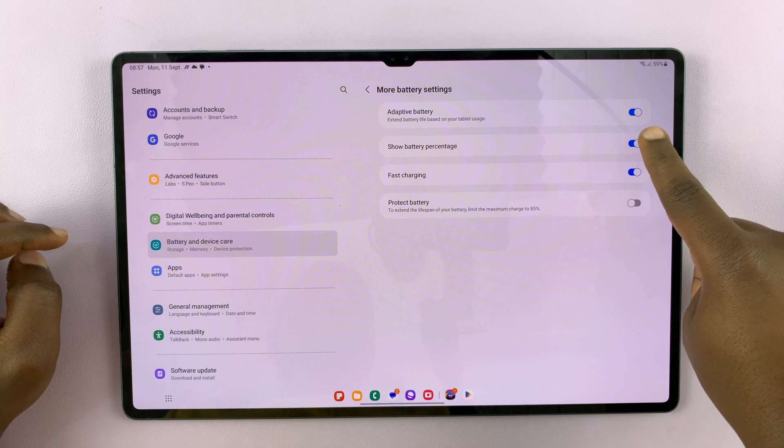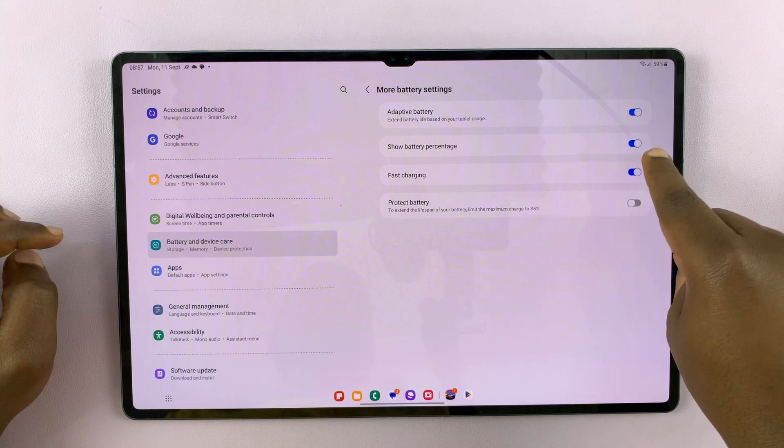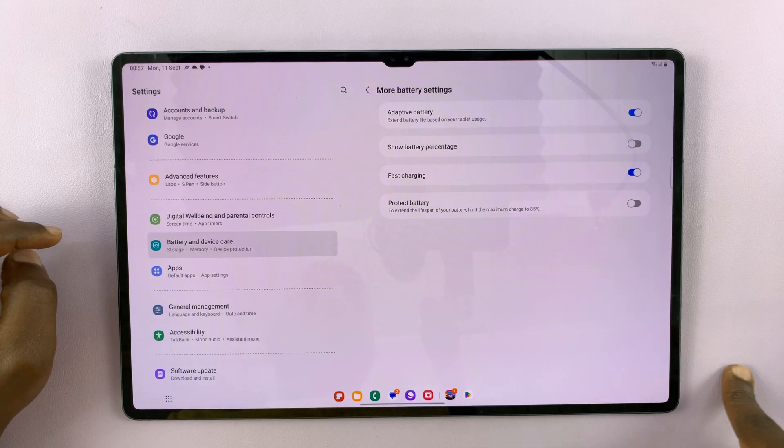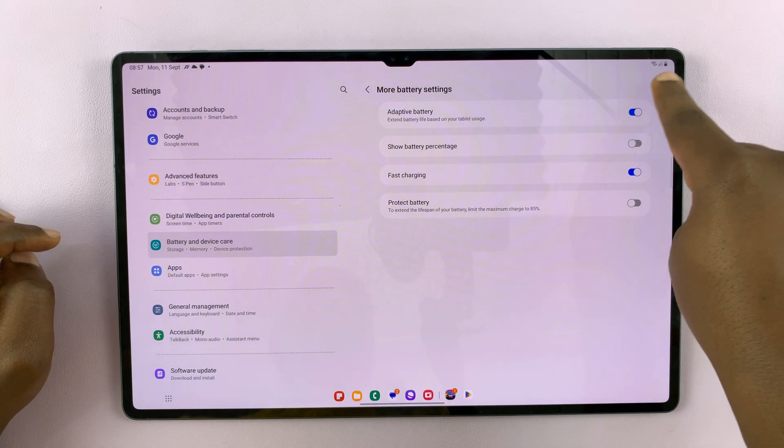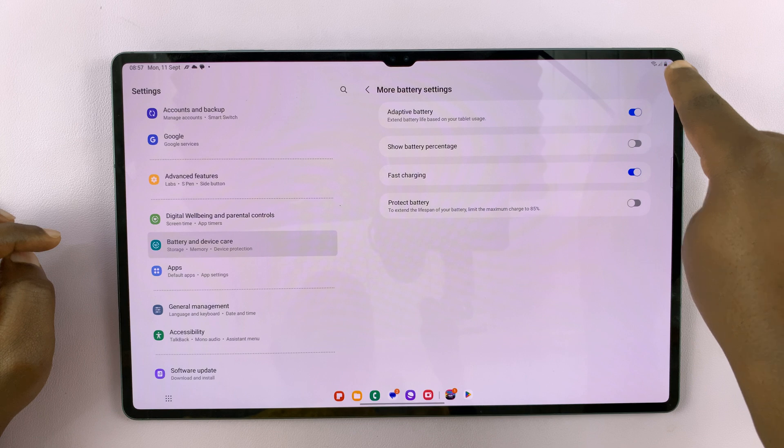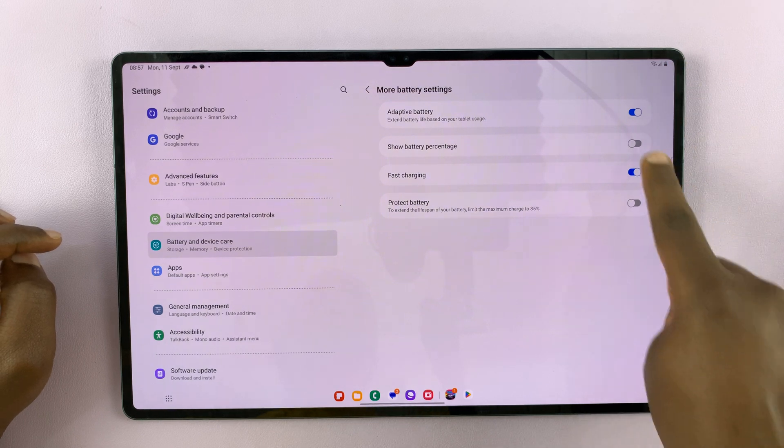So you have the toggle button here to enable or disable. Once you disable, you can see the battery percentage disappears.